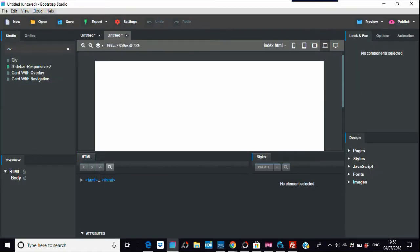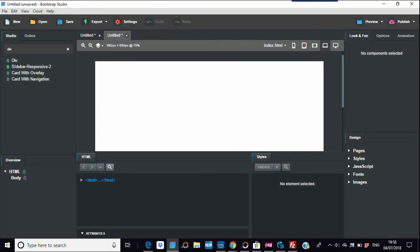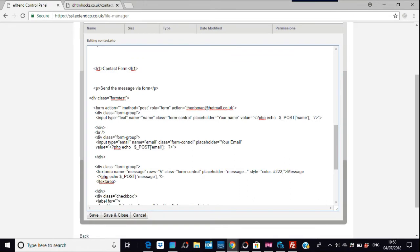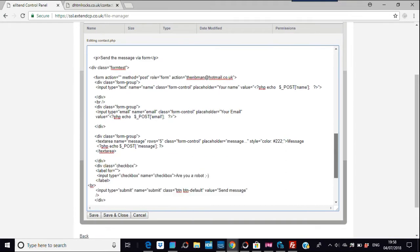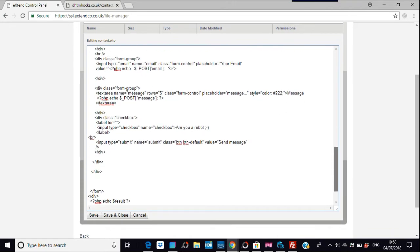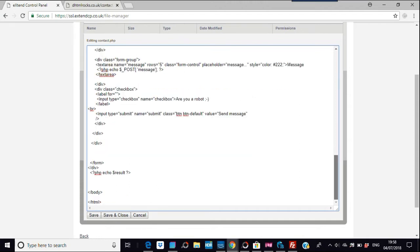If we open up Bootstrap Studio, I'll put a div in. Divs are pretty easy to work with for forms. I've got the code here — between the body tags, it's just a few divs and breaks and the form. There's nothing else, it's just the form.